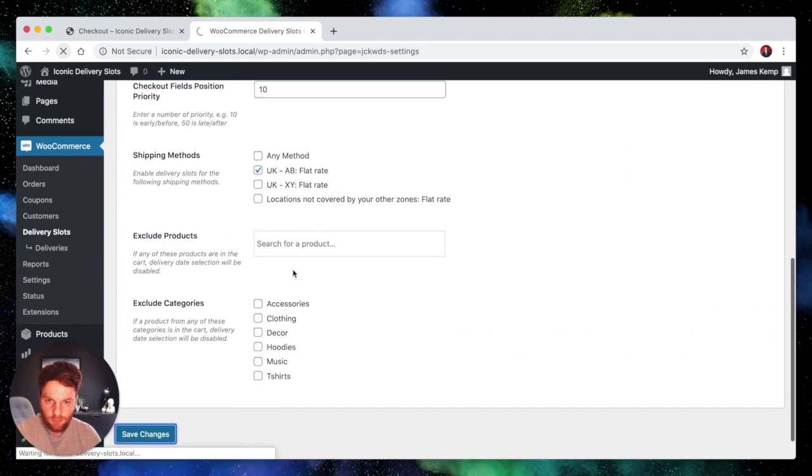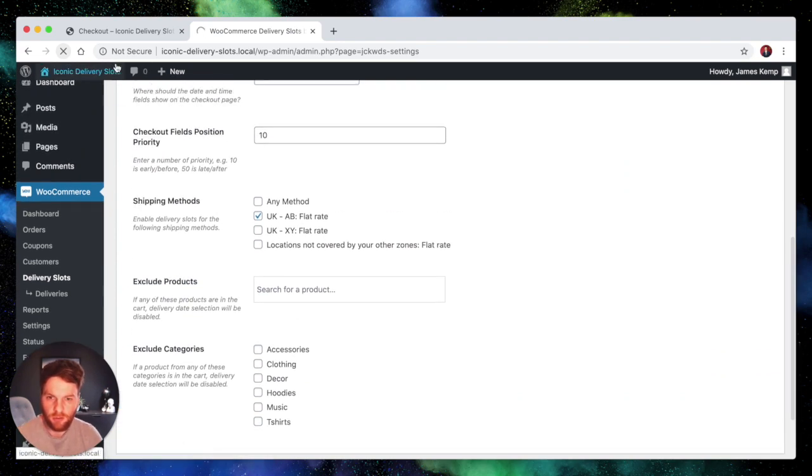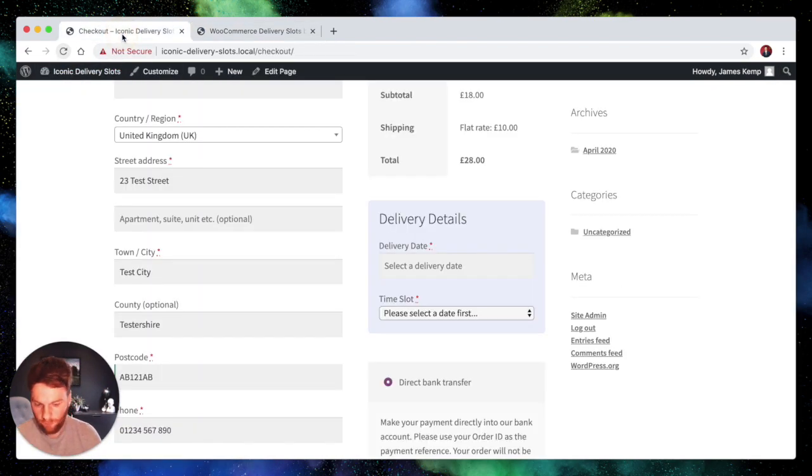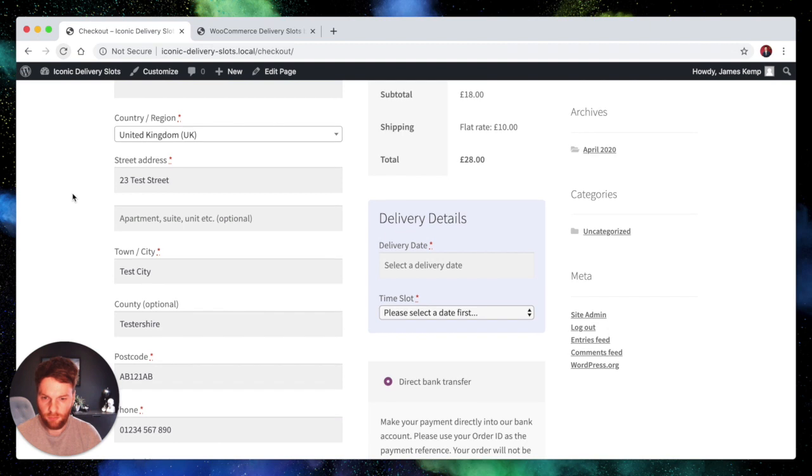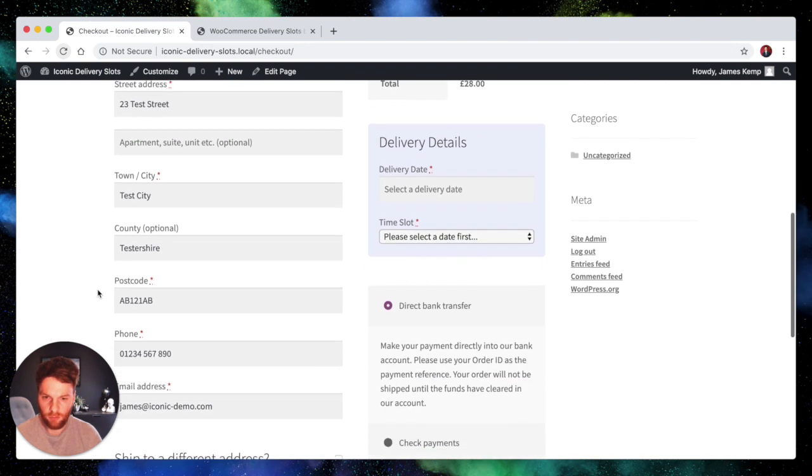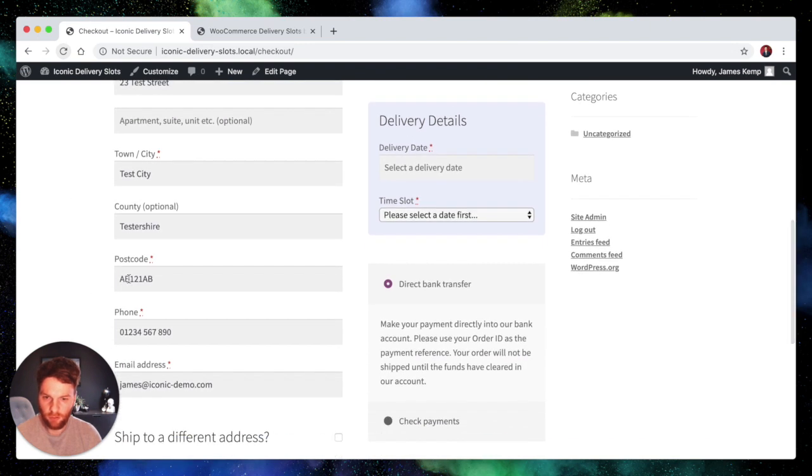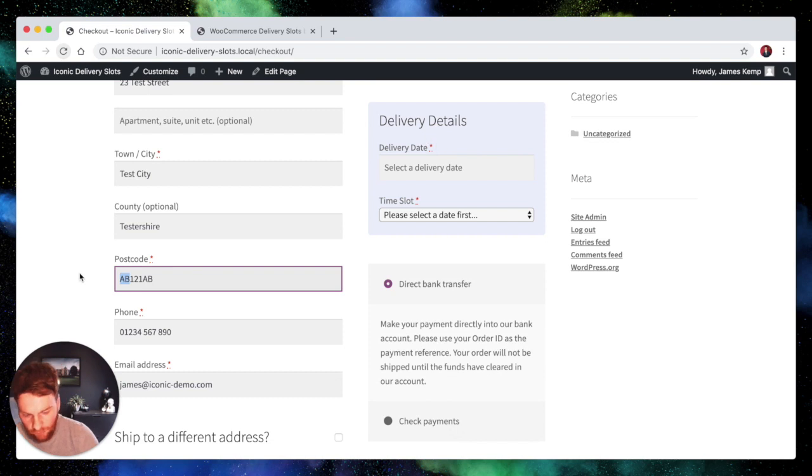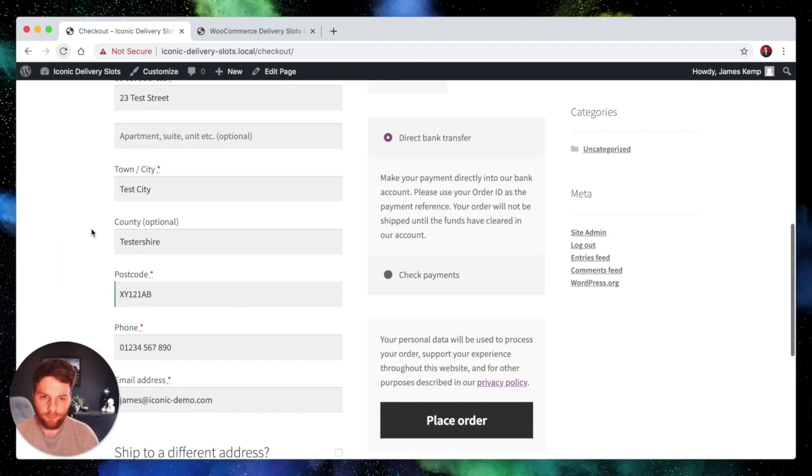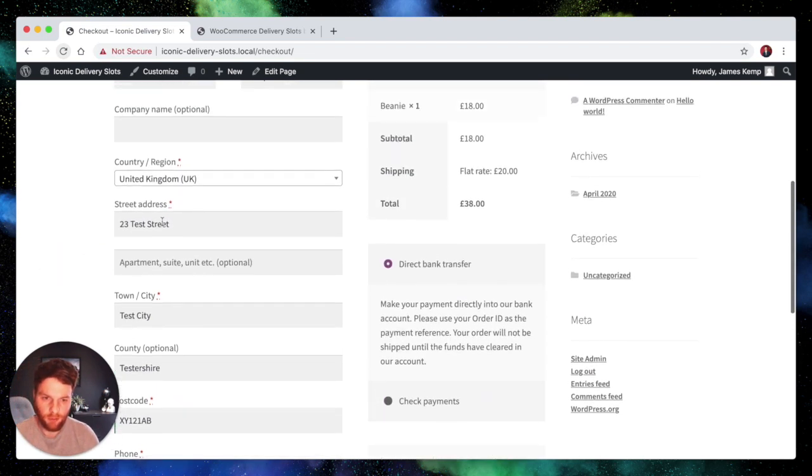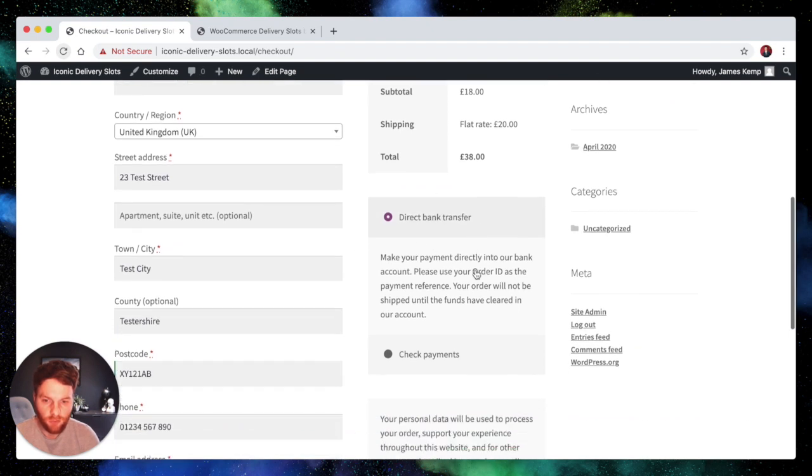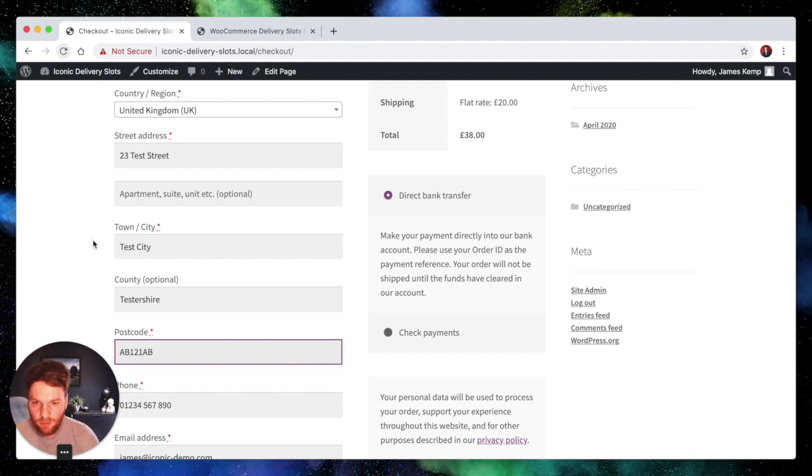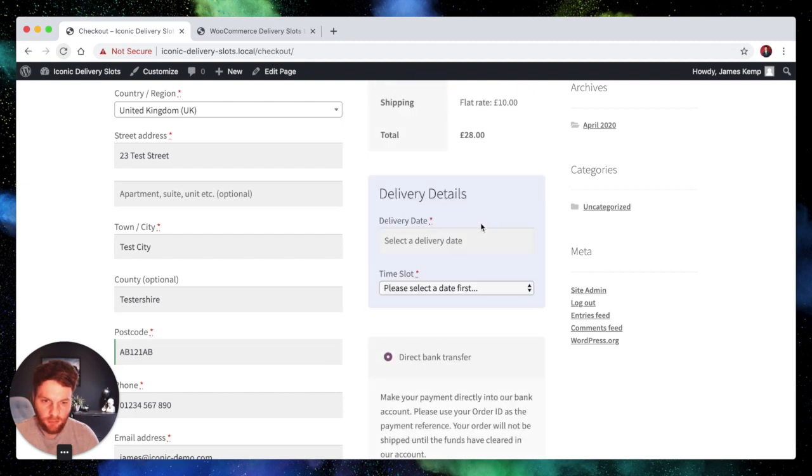So let's save that and take a look. Refresh this page. So we've got our postcode in the AB zone and the details are there. Let's change it to XY and you can see the shipping details delivery date details have gone. If we change it back to AB they come back again.